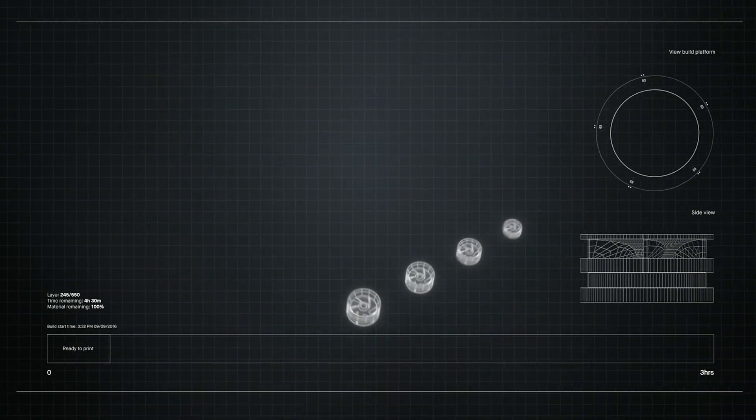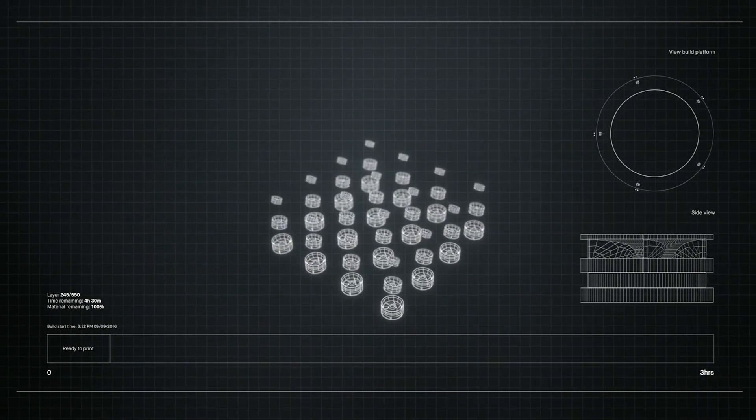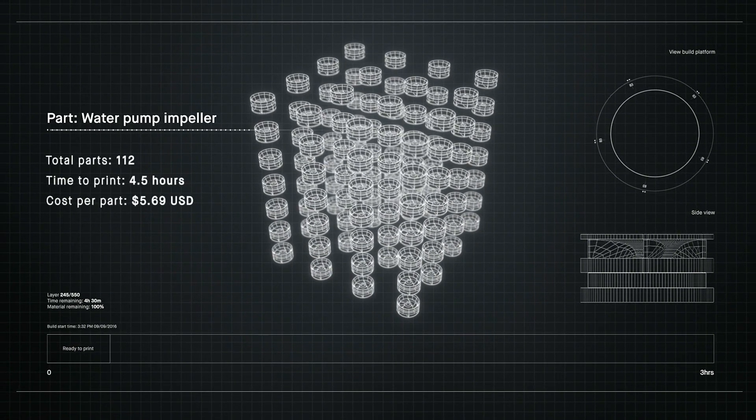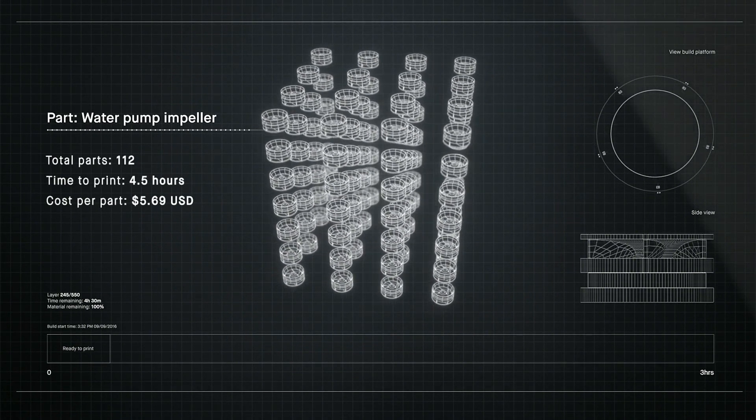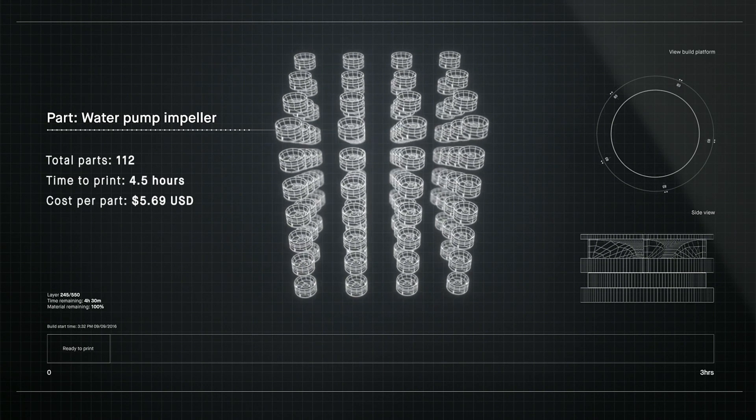Metal 3D printing could change much of the world around us if it was fast enough and cheap enough for mass production.